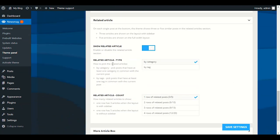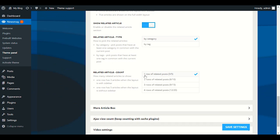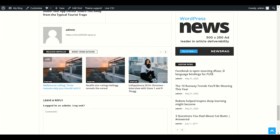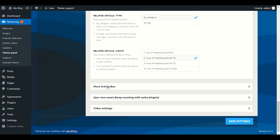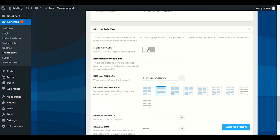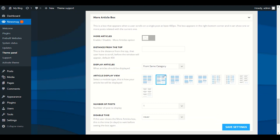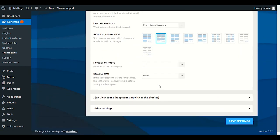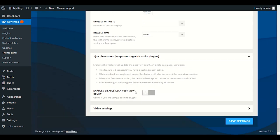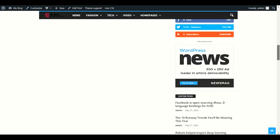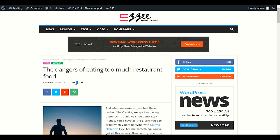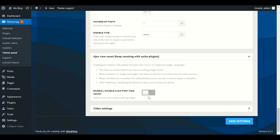You can choose to show related posts by category or by tag, and set how many rows — for example one row shows three posts; two rows shows six. In the More Article Box, choose how many posts to display. Enable the View Count to show the eye icon with the number of views on your post. You can enable or disable any of these settings.